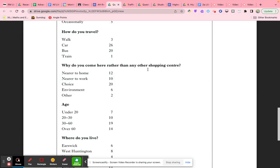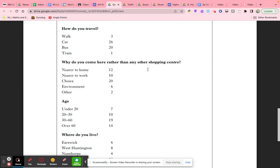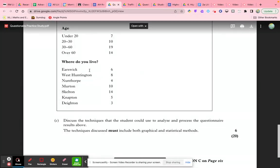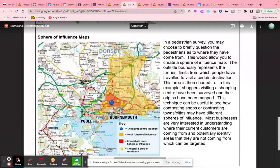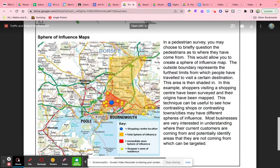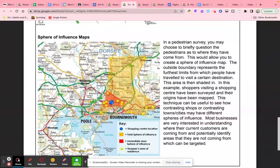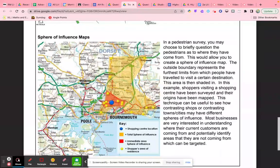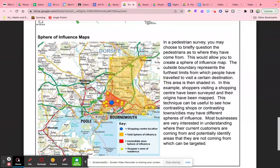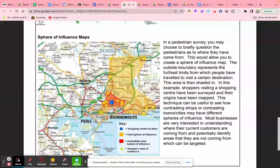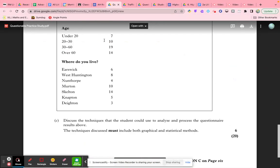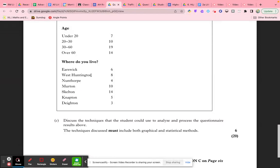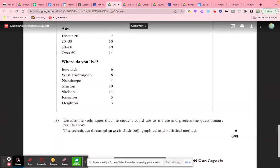We could also use a cartographical technique to represent this data. For 'where do you live,' we could use a sphere of influence map to show where people visiting the central shopping center are coming from. The yellow dots show where people come from, and the shaded area represents the complete area covered. This would allow us to see how big the sphere of influence of that shopping center is. If we're studying three or four shopping areas, we can see if they've got different spheres of influence.